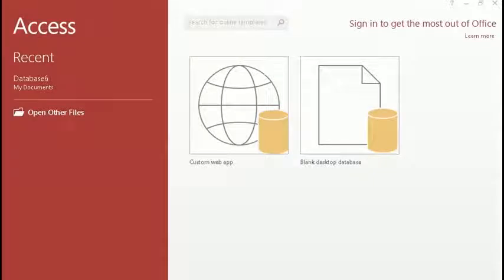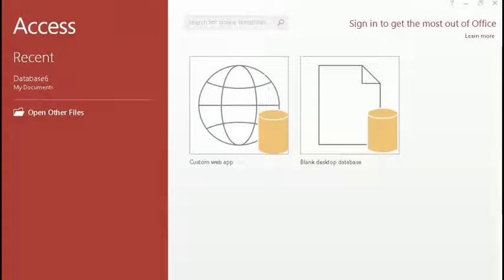Hello guys, my name is Mohamad Naveet and in this lecture I will tell you what is MS Access and how to create a database. MS Access is a database management system and it is used for managing data.